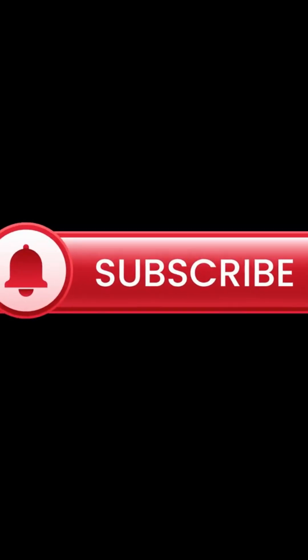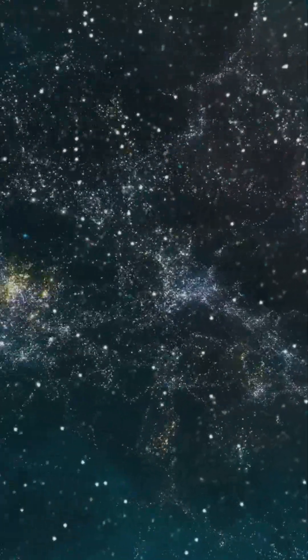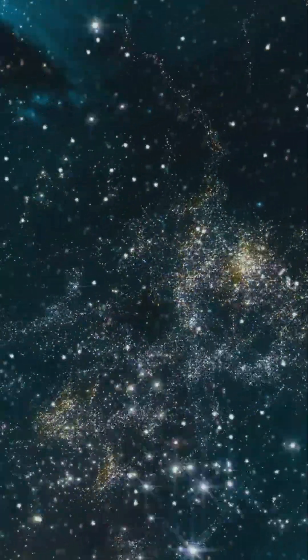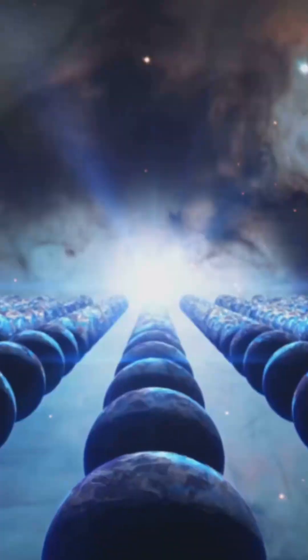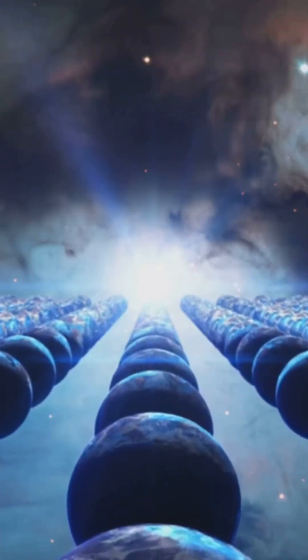If you want more cosmic journeys and fun facts, don't forget to hit that red subscribe button, ring the bell, and join me as we travel the universe, one star at a time.